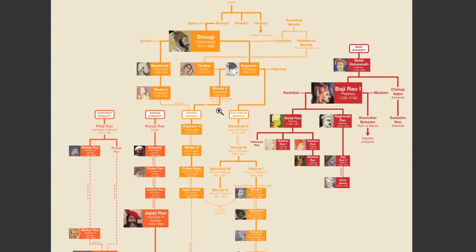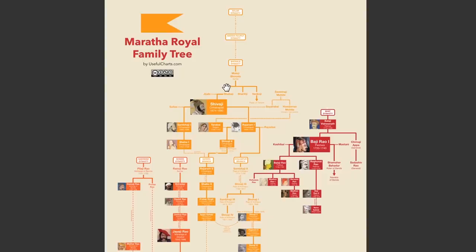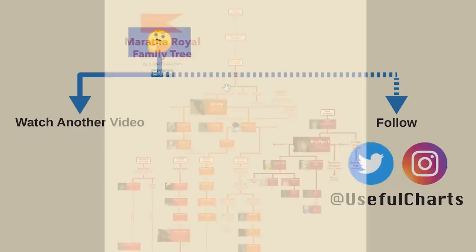As I mentioned at the beginning of the video, this complete chart is available for free as a PDF download. Because of Covid, Useful Charts is unable to ship posters to India at the moment, and since there were a lot of requests for electronic versions after we covered the Mughal Emperors, Matt thought he'd make this chart available for free, especially for the Useful Charts subscribers in India. You can find a link to the download in the description, as well as a link to the video about the Mughal Emperors. Be sure to keep an eye out for the upcoming video on the Solar and Lunar Dynasties — you can expect that sometime this fall. Thanks for watching.